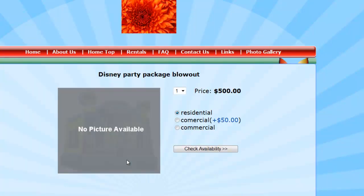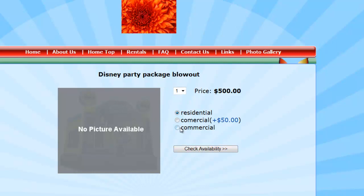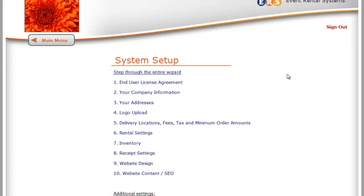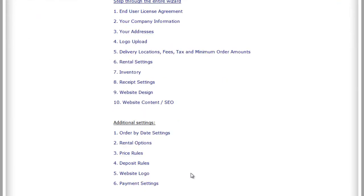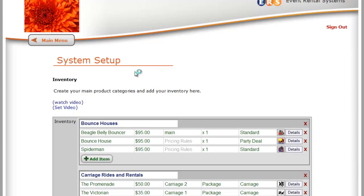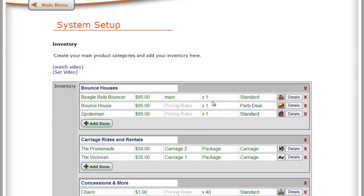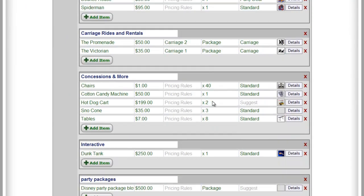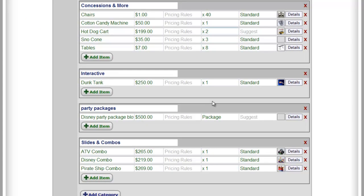We've got something that's called Party Packages. I haven't put a graphic on it yet, but now you'll see under Party Packages we have a Disney Party Package Blowout for $500. I didn't upload an image, but it doesn't really matter. To the customer, they're adding all these things by just checking Availability and adding it to their cart, where in the background it's actually pulling one of each item out of inventory. So if you run out of chairs, it will no longer offer that Party Package, as an example.